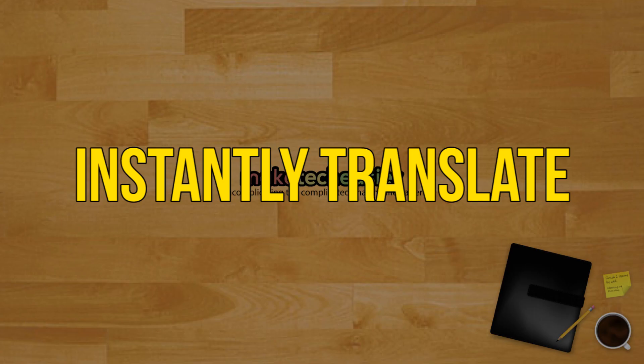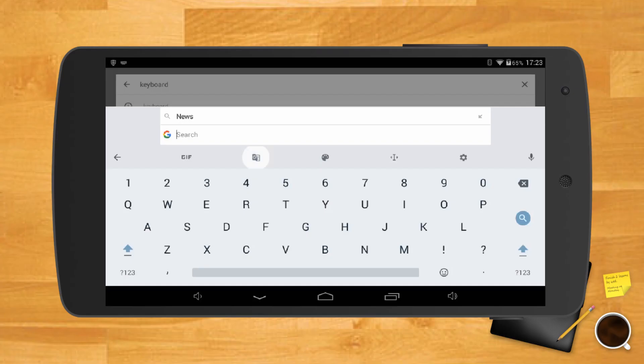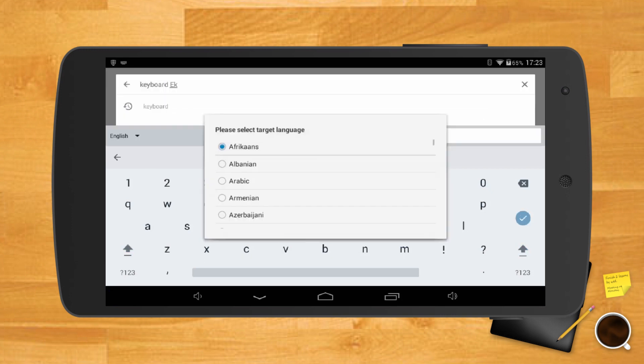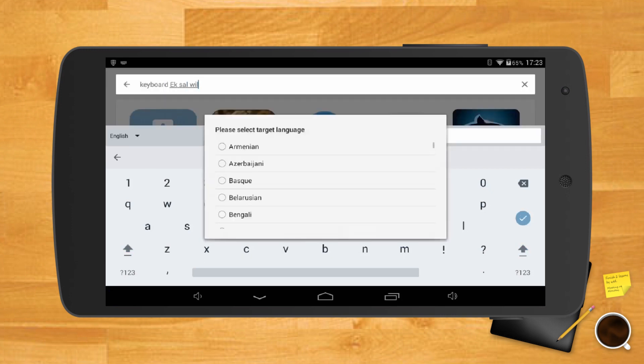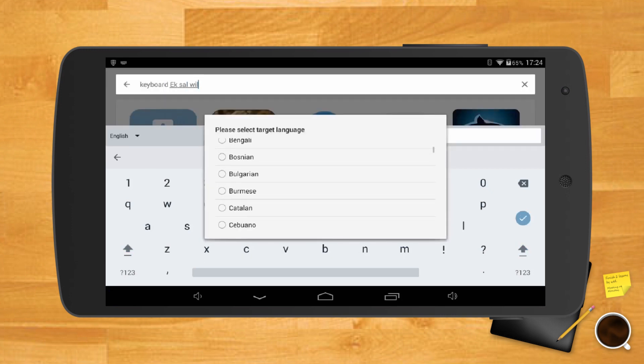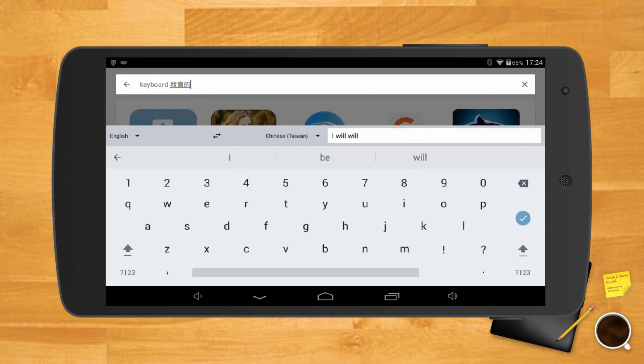Instantly translate text. Gboard also has the option to add a keyboard in just about any language. Tap on the colorful G and tap on the translator icon. Choose the languages that you want to translate and type away.